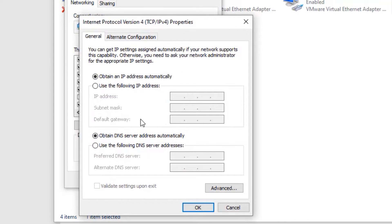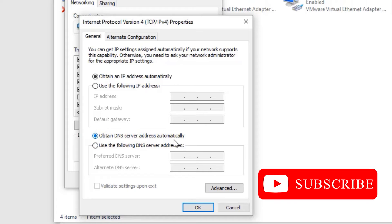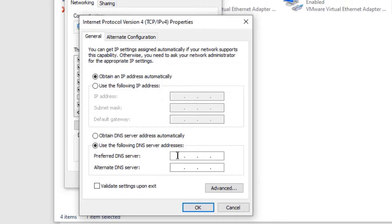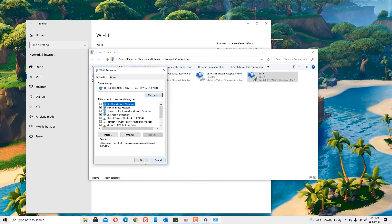By default it has 'Obtain DNS server address automatically' selected. Change it to 'Use the following DNS server addresses'. Here we need to enter the DNS server addresses: set the preferred DNS server to 1.1.1.1 and the alternate DNS server to 1.0.0.1. Once updated, press OK and save.